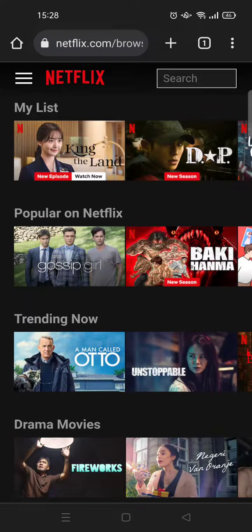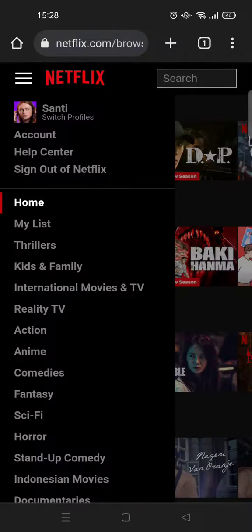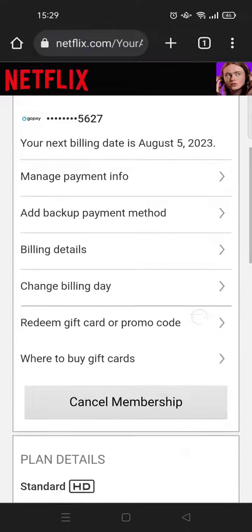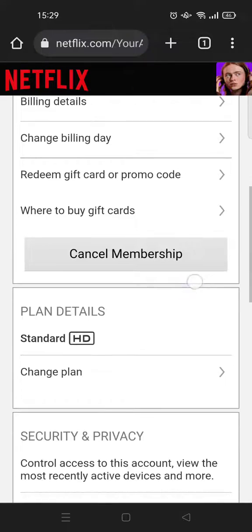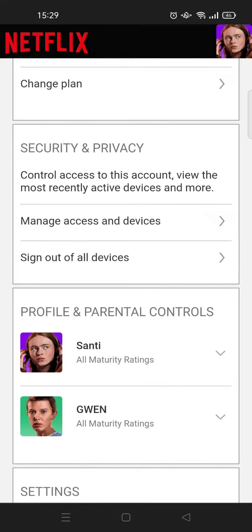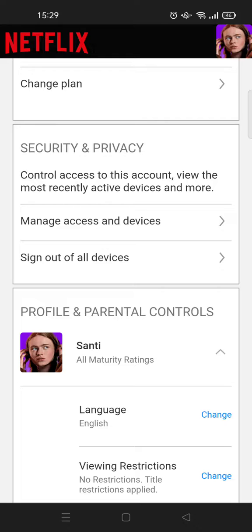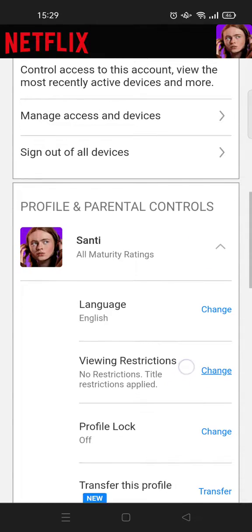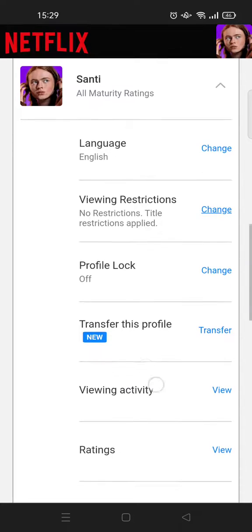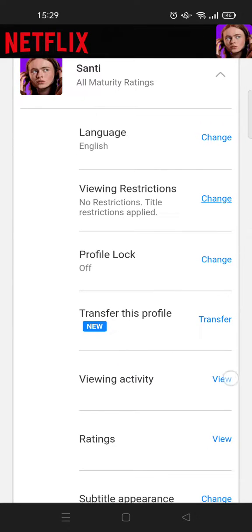Click on the three lines icon at the top, then go to your account, then scroll down until you find your profile. Click on the profile that you want to delete the watching history. Scroll down again and here you can see viewing activity — click on view.